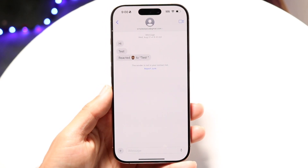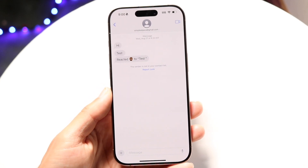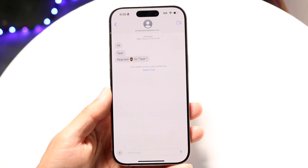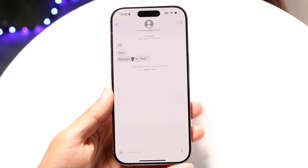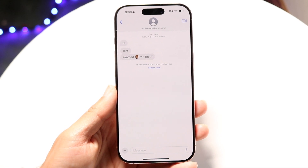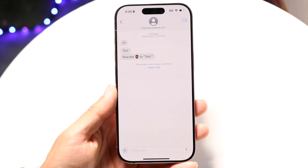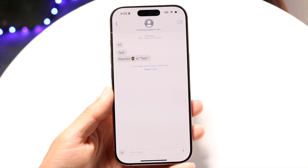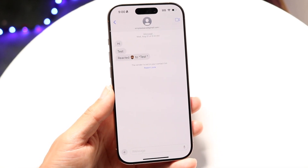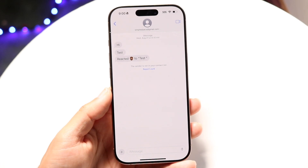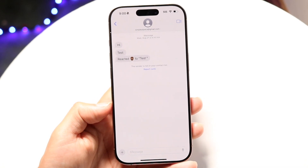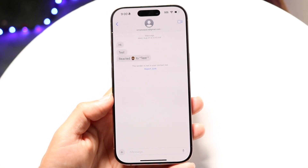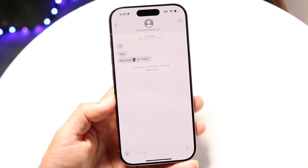That other person you're sending an RCS message to may not always receive it perfectly. You also want to make sure the receiver has RCS messaging enabled on their end. If they don't have RCS messaging enabled, that in itself is going to be another issue and could be the reason they're not receiving your messages.